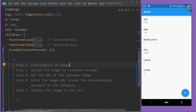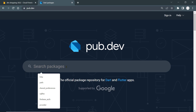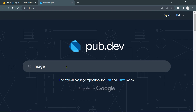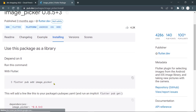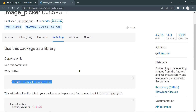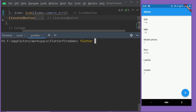For step one — to pick or capture an image — we are going to use the package named image_picker. You may go to pub.dev, find the package image_picker and install using the installation instructions, or simply run the command `flutter pub add image_picker` in the terminal inside the root directory of your project.